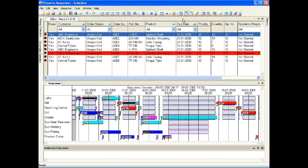Click on the sequence button to sequence the operations for each order onto the Gantt chart. The schedule has now been created.